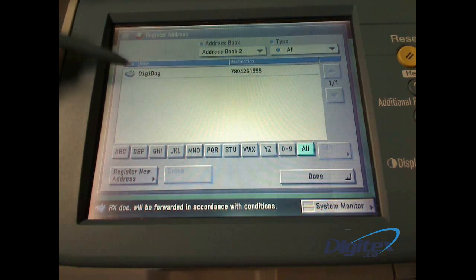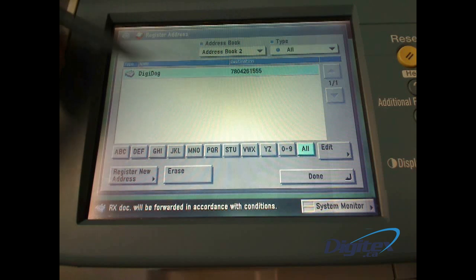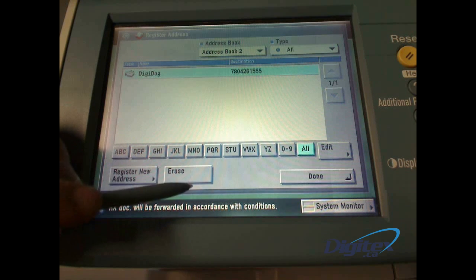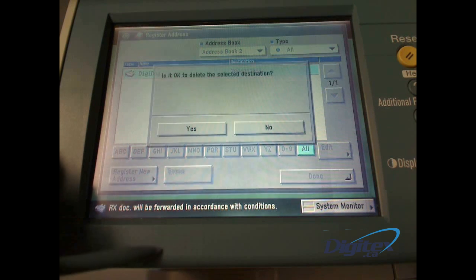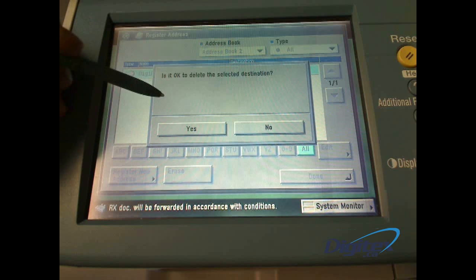Finally, we can erase an entry by selecting it and hitting the Erase button. Confirm our choice, and it's gone.